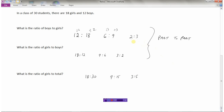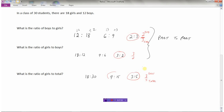Ratios can also be written as fractions. The ratio two colon three can be written as two over three — meaning there are two boys for every three girls. Similarly, three colon two can be written as three over two — three girls for every two boys. And three to five can be written as three over five — three girls for every five total students. Just be aware that ratios can be expressed as fractions, but generally we use the colon between the two values being compared.